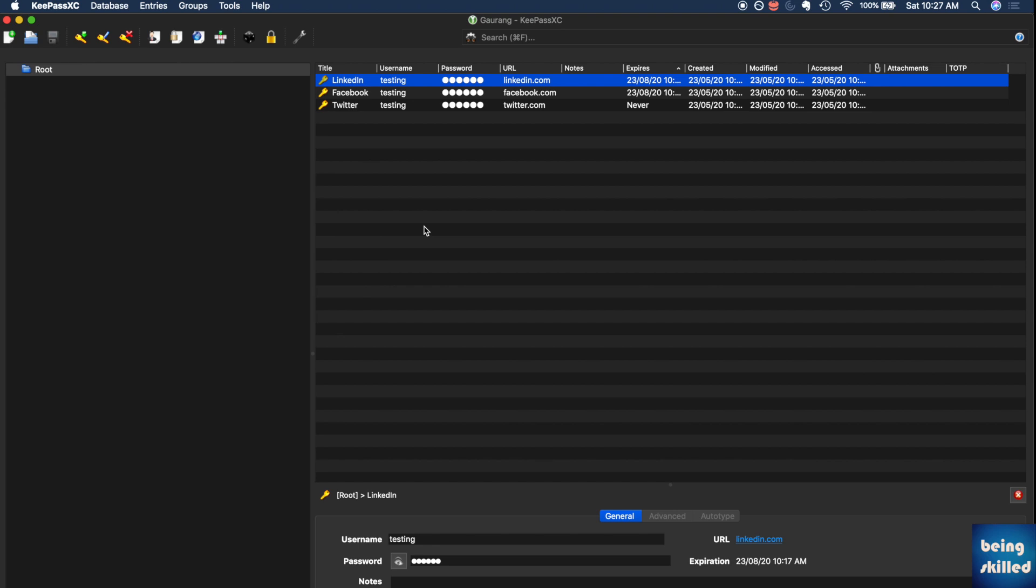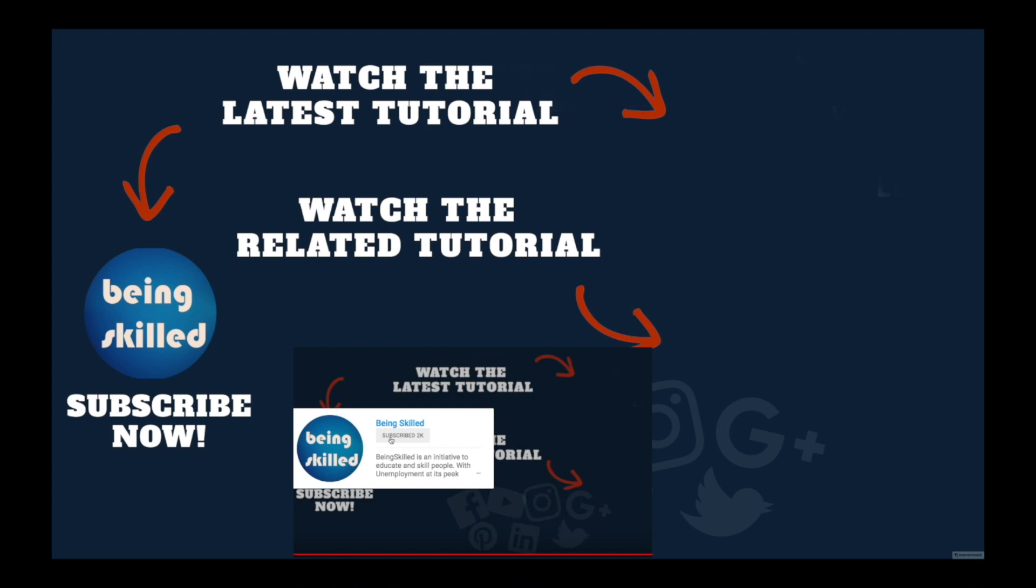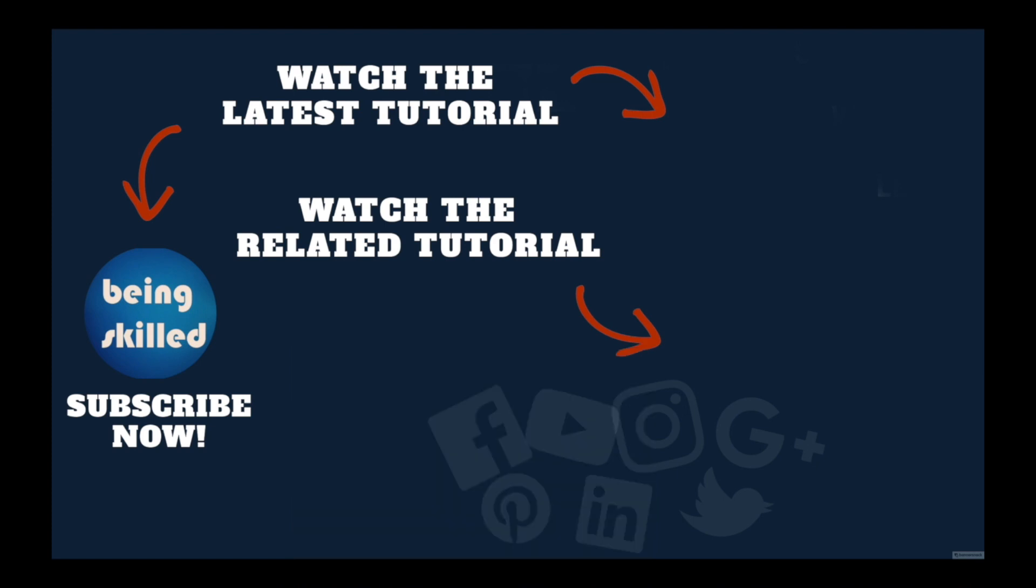KeePassXC is an amazing password manager software which is available for free. It works like a charm and keeps your database and all credentials secure. It lets you generate passwords and reminds you when the password is getting expired. Most of the things which you would have worried about will be sorted by using KeePassXC. Thanks so much for watching this tutorial. If you liked it, please subscribe to our YouTube channel. If you didn't, leave a comment so that we can improve. Do watch these suggested tutorials to learn even more, and let us know what you want to learn on Being Skilled.